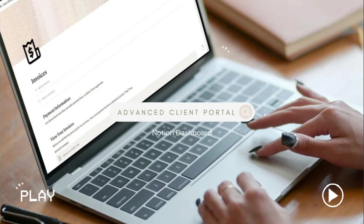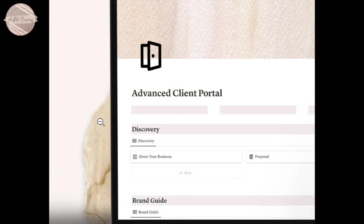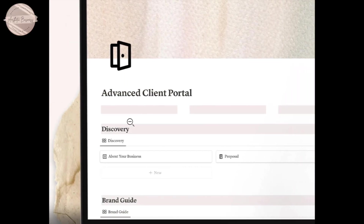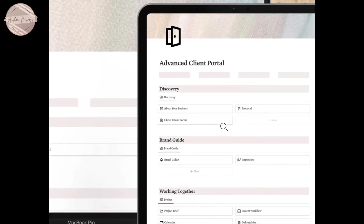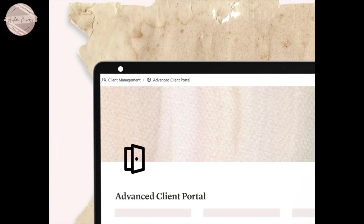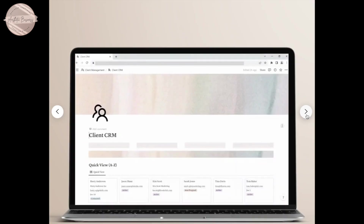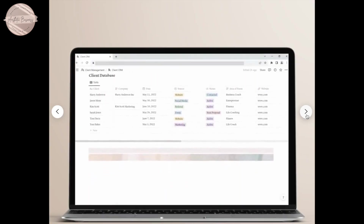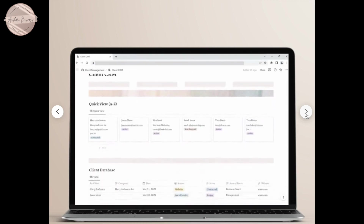Hey guys, so today I'm going to be showing you the advanced client portal. This is a pre-built client portal in the Notion dashboard. If you're interested in these client portals, I will be linking them down below for you.